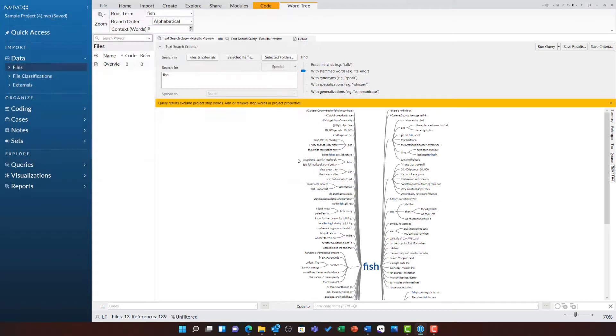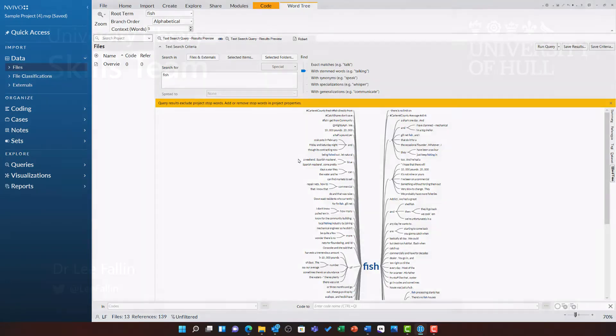The next video will continue looking at this particular search criteria and some of the further options in the text search query.